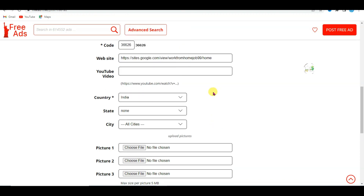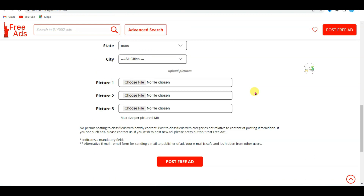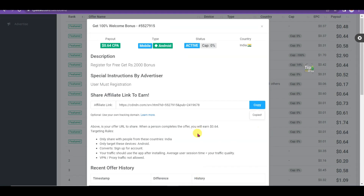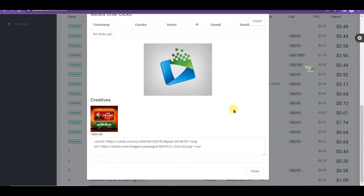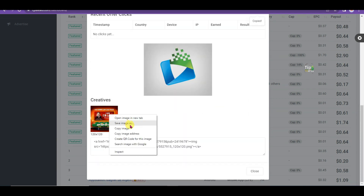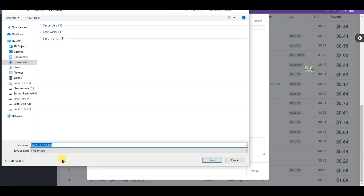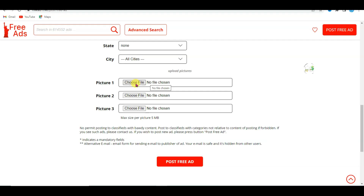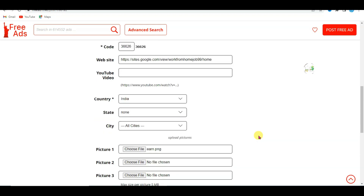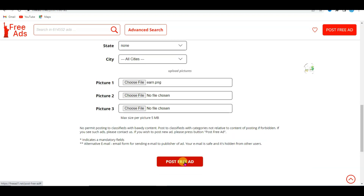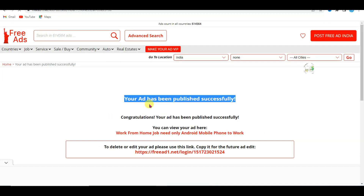Scroll down, select your country — India. Now I'm going to upload a picture that will help get a lot of audience to my Google Site. Go on CPA Lead network, scroll down, right-click on the image, click 'Save Image', type your image name, and click Save. Click here to upload that picture. After completing it, click the 'Post Free Ad' button. Here we go — my ad has been published successfully.